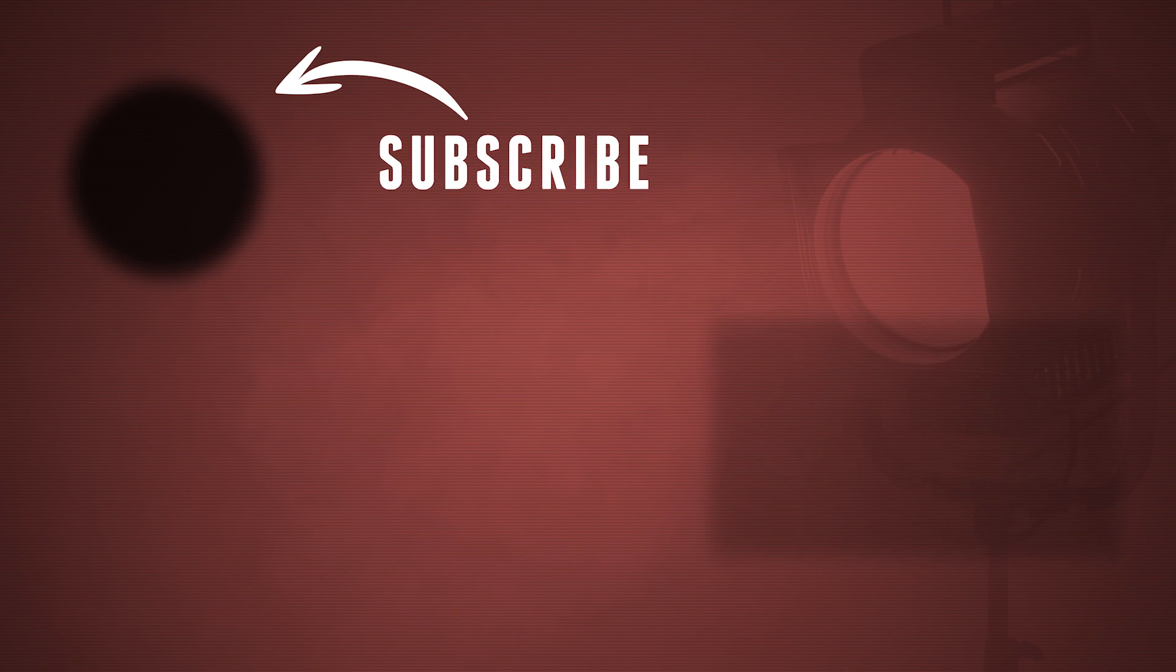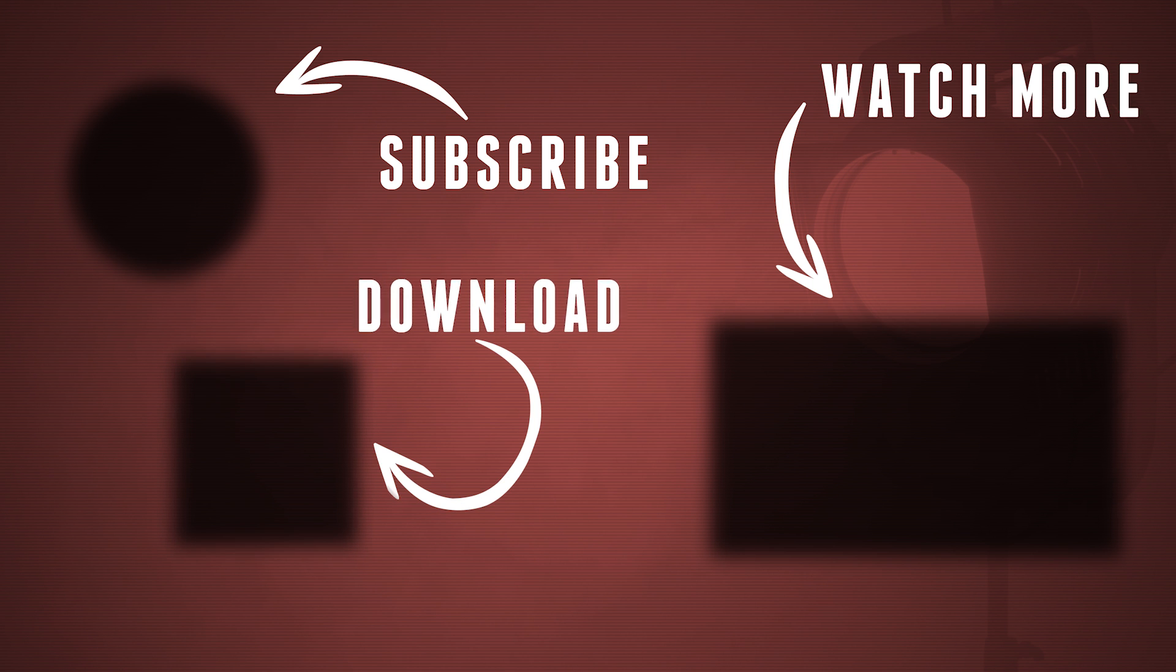So guys, all of the information and the download link can be found in the description below. There's also a big button right here. Thank you so much for watching. And stay creative!